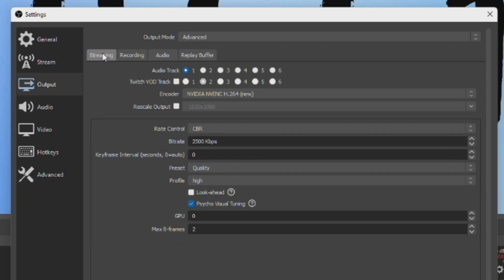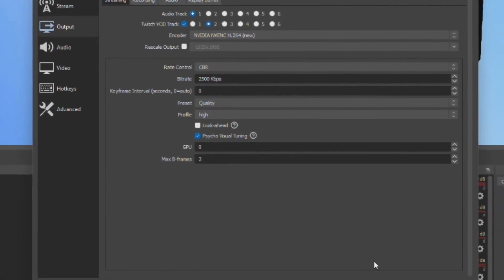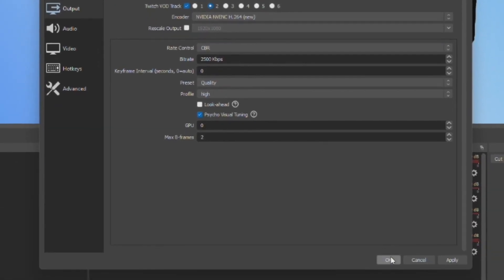Under the Streaming tab, you can see there is a checkbox next to Twitch VOD Track. Check the box and select Track 2. Just to note, audio Track 1 is your live stream track and Twitch VOD Track is your audio track for your VODs and clips. Now press OK.